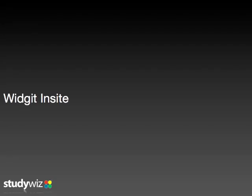StudyWiz is really happy to offer integration with Widget Symbol Tools. This short video will demonstrate the Widget Insights tool within StudyWiz.